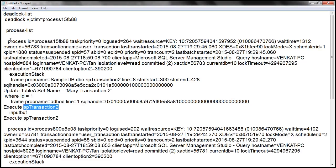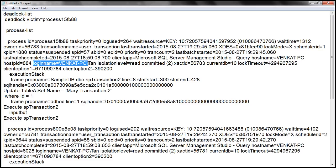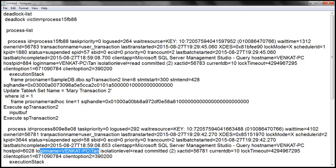The process node element has a lot of useful information for troubleshooting deadlocks. For example, we have the login name, which tells us the login used to execute this process. If you look at the login name of the second process, notice it's using the same login name — meaning both processes were executed by the same user.